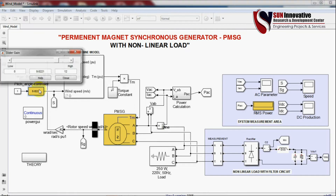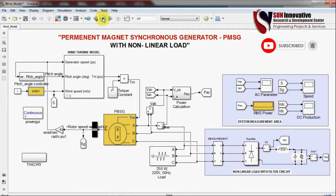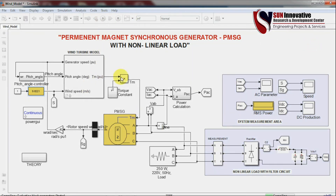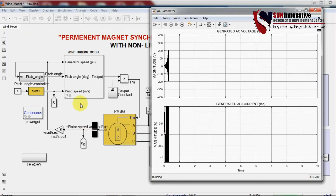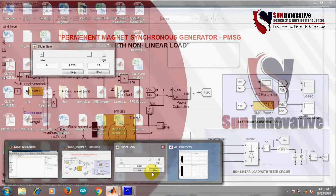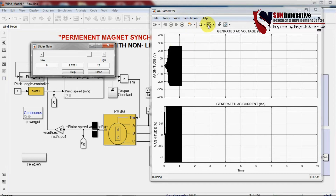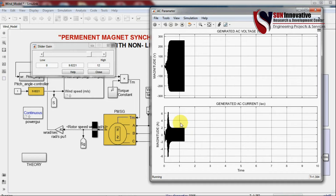Starting the simulation — I will open the slider to change speed parameters and show the AC parameters and DC production individually. Initially, the speed reference is set to 9.6. You can see approximately 250 volts generation on the AC side, and the current is about 2 amperes.